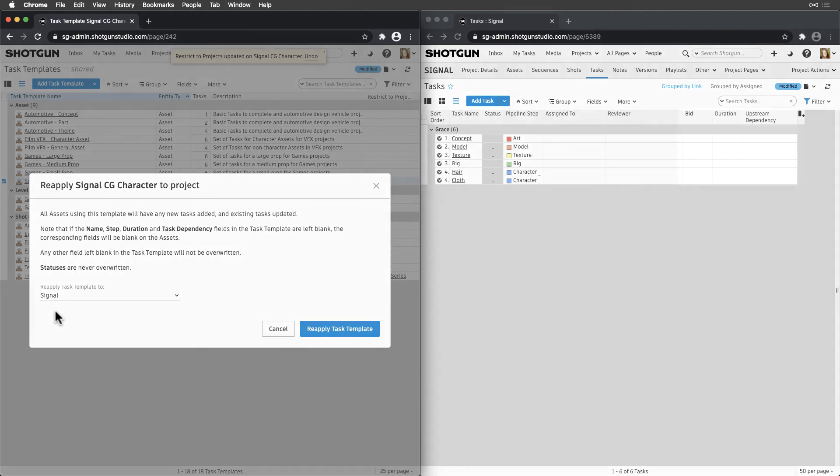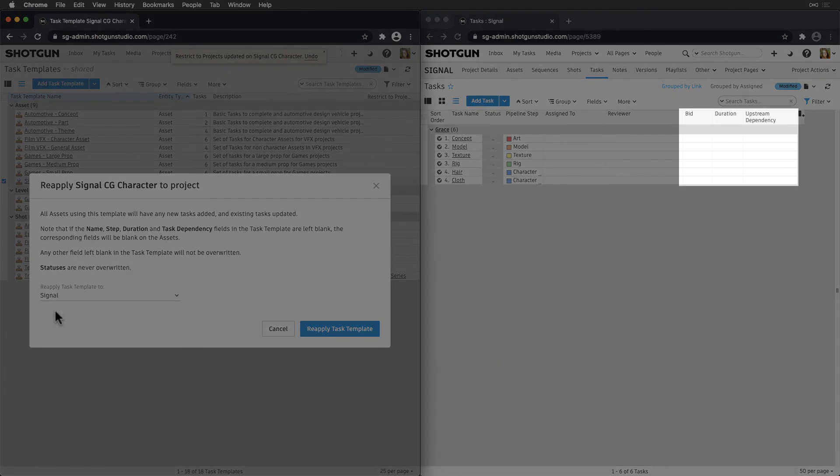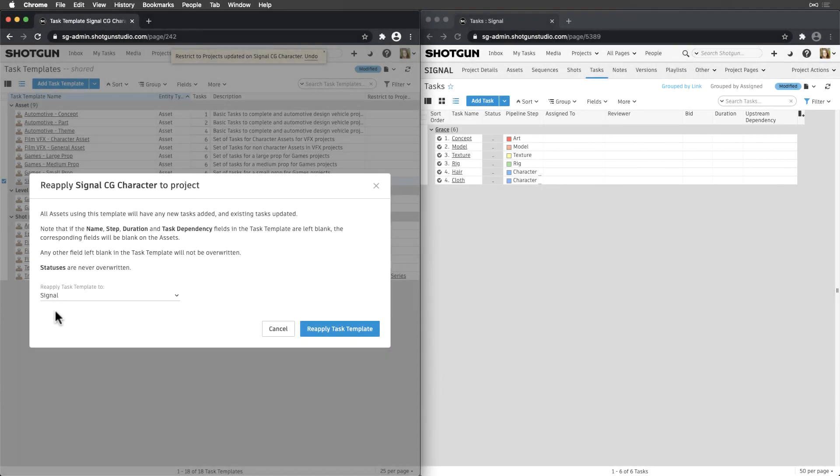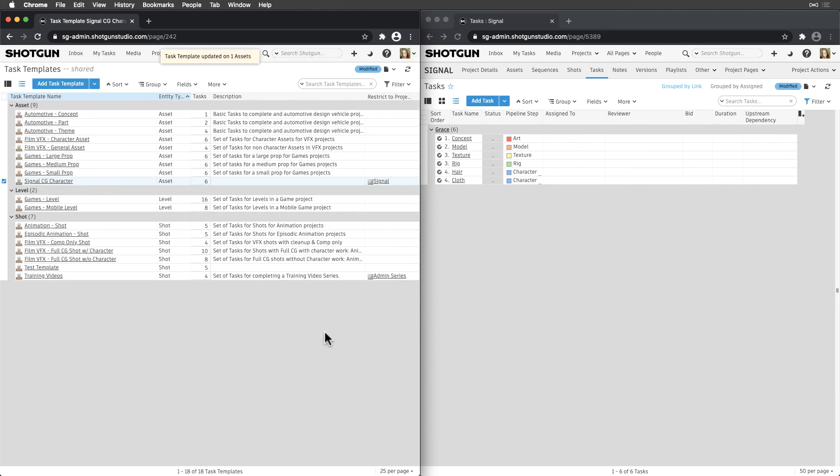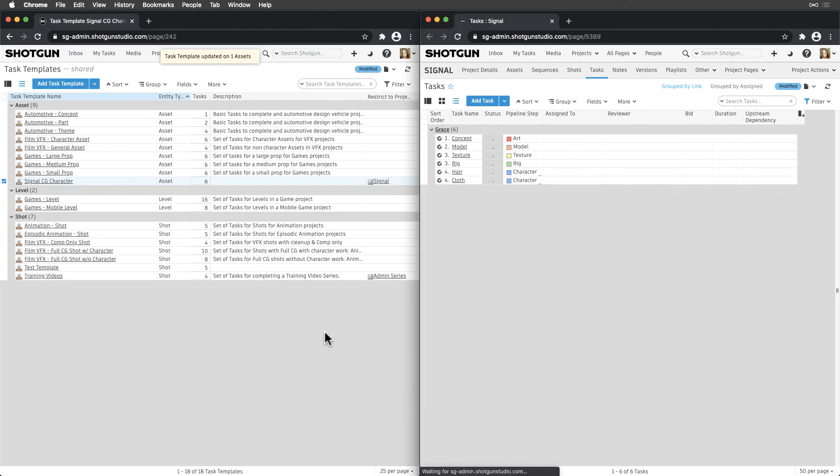So let's focus in on those fields, read carefully, and proceed with caution. Note that statuses will never be overwritten.